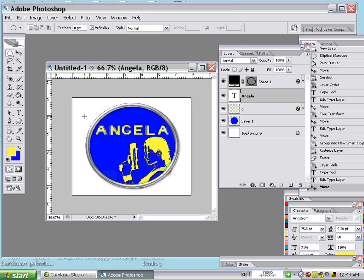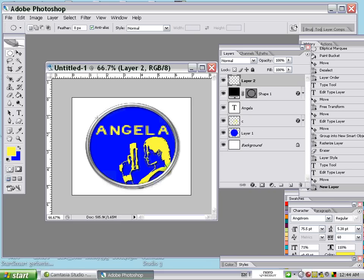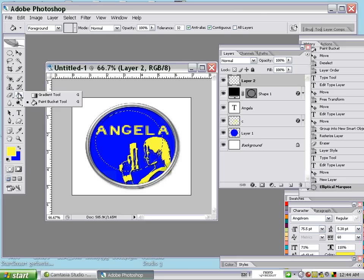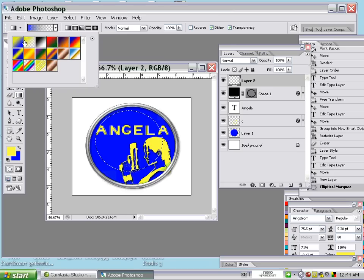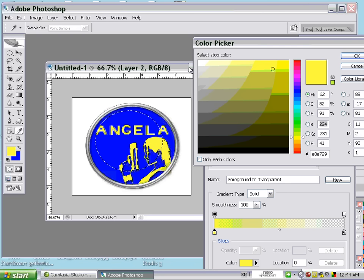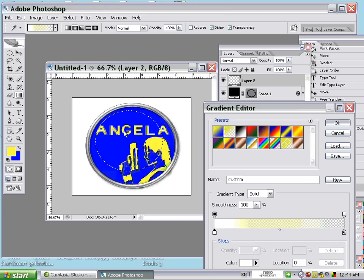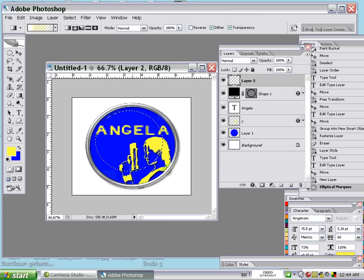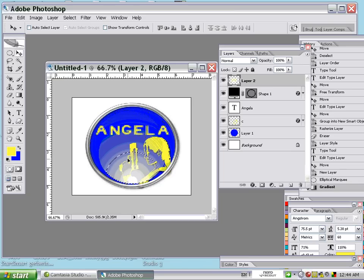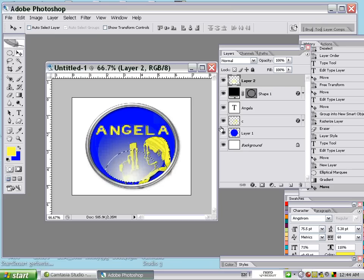Use the elliptical marquee tool — remember to create a new layer first — and make a small selection. Now use the gradient tool. Choose the second option, double-click and change the color to white, then press OK. Very carefully, drag from the bottom to the top. Use the move tool to place it at the bottom. Press Ctrl+D to deselect.